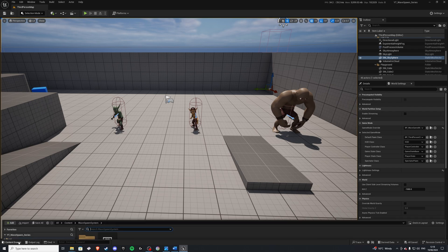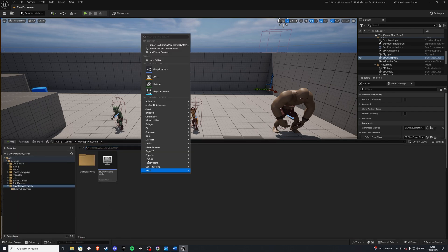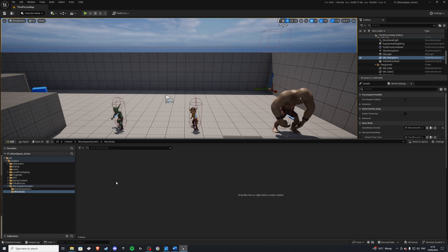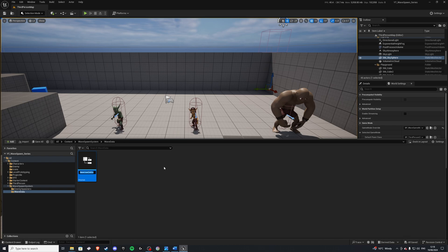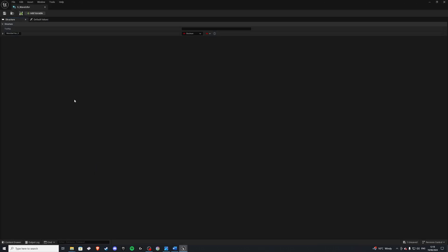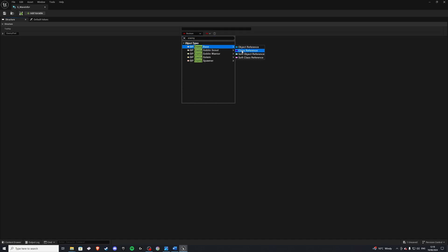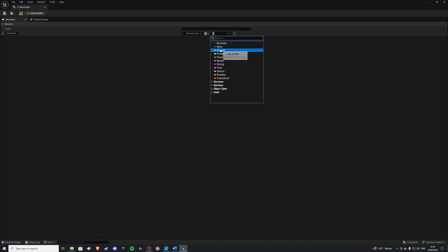We'll begin by going into our content drawer and creating a new folder called wavedata. Inside this folder, let's create a structure called S_WaveInfo. Inside here we want one variable — our enemy pool. If you remember from the previous video, we had this as a map, so we map what type of enemy we have to how many of that enemy we have. Let's get our enemy base parent class reference map and set this to be an integer.